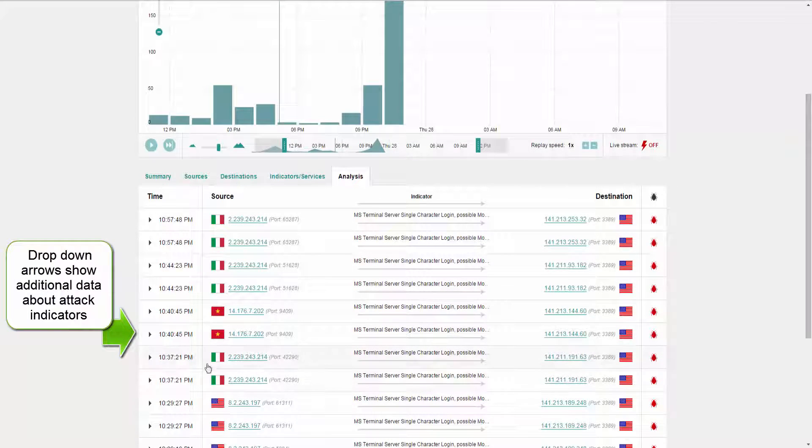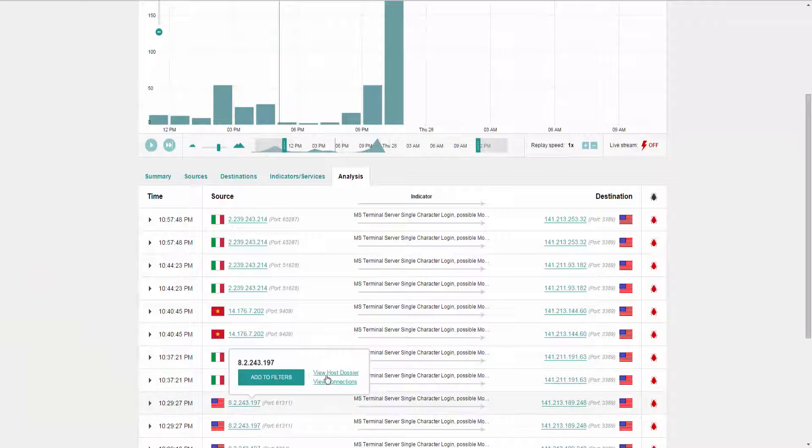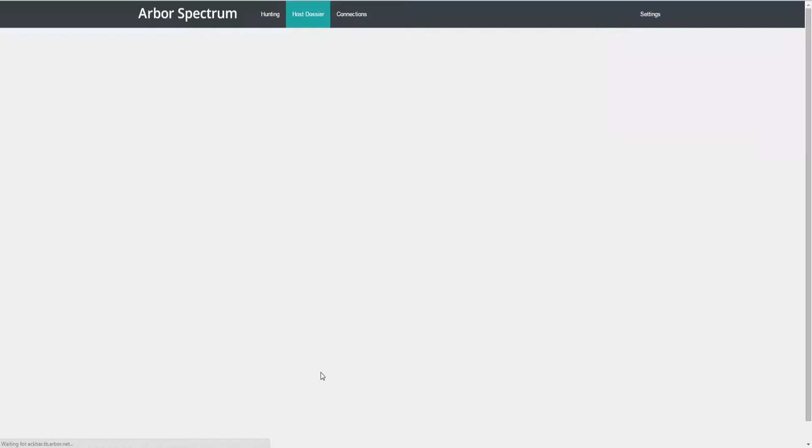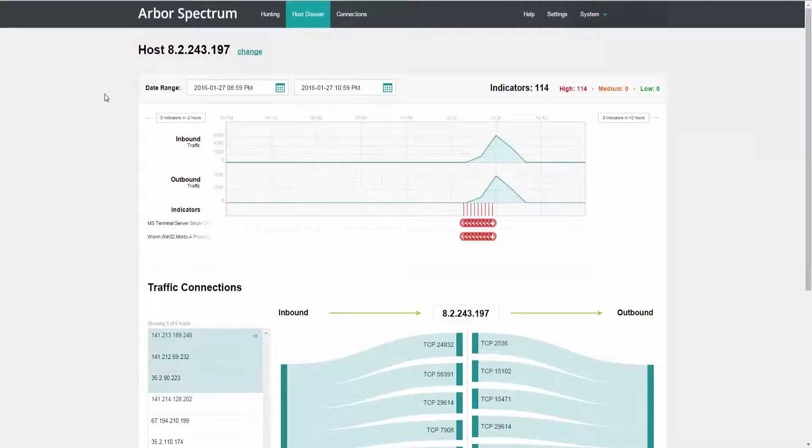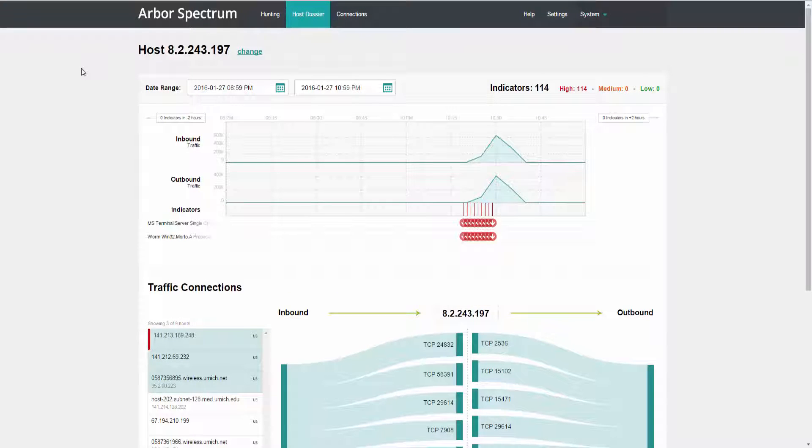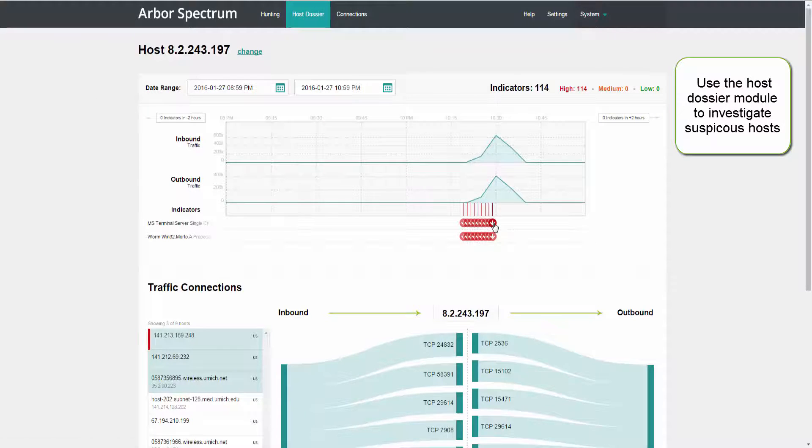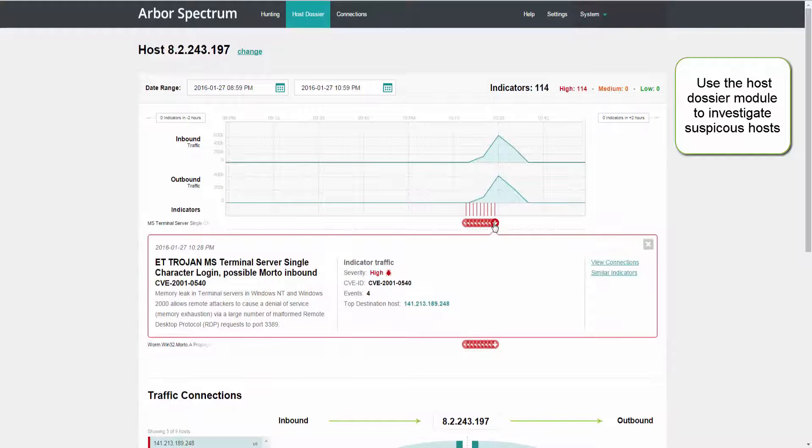So let's start by looking at a suspect host and move into the Host Dossier module. The Host Dossier module pulls together threat indicators and traffic activity over time. You can look at all of the threat indicators that have popped up in that specific host's traffic and also get some detail on that threat information.